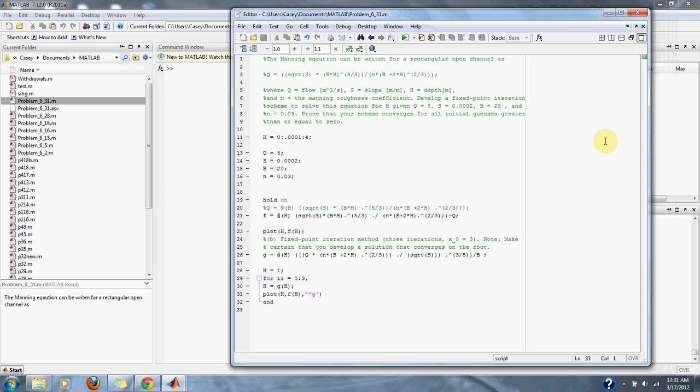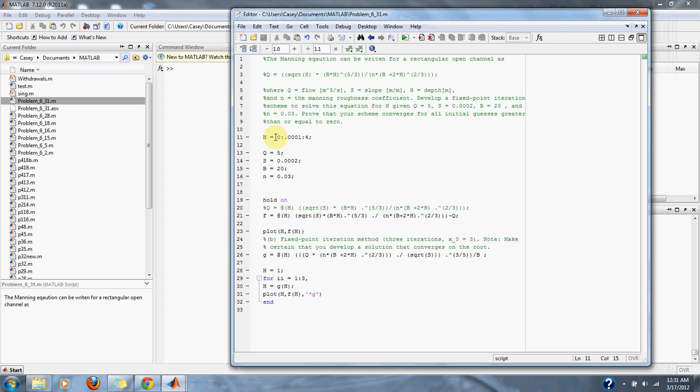Develop a fixed point iteration scheme to solve this equation for H given Q equals 5, S equals 0.0002, B equals 20, and N equals 0.03. Prove that your scheme converges for all initial guesses greater than or equal to 0. Here we have our ranges for H that we're looking for, and our ranges for H are 0 or above 0.